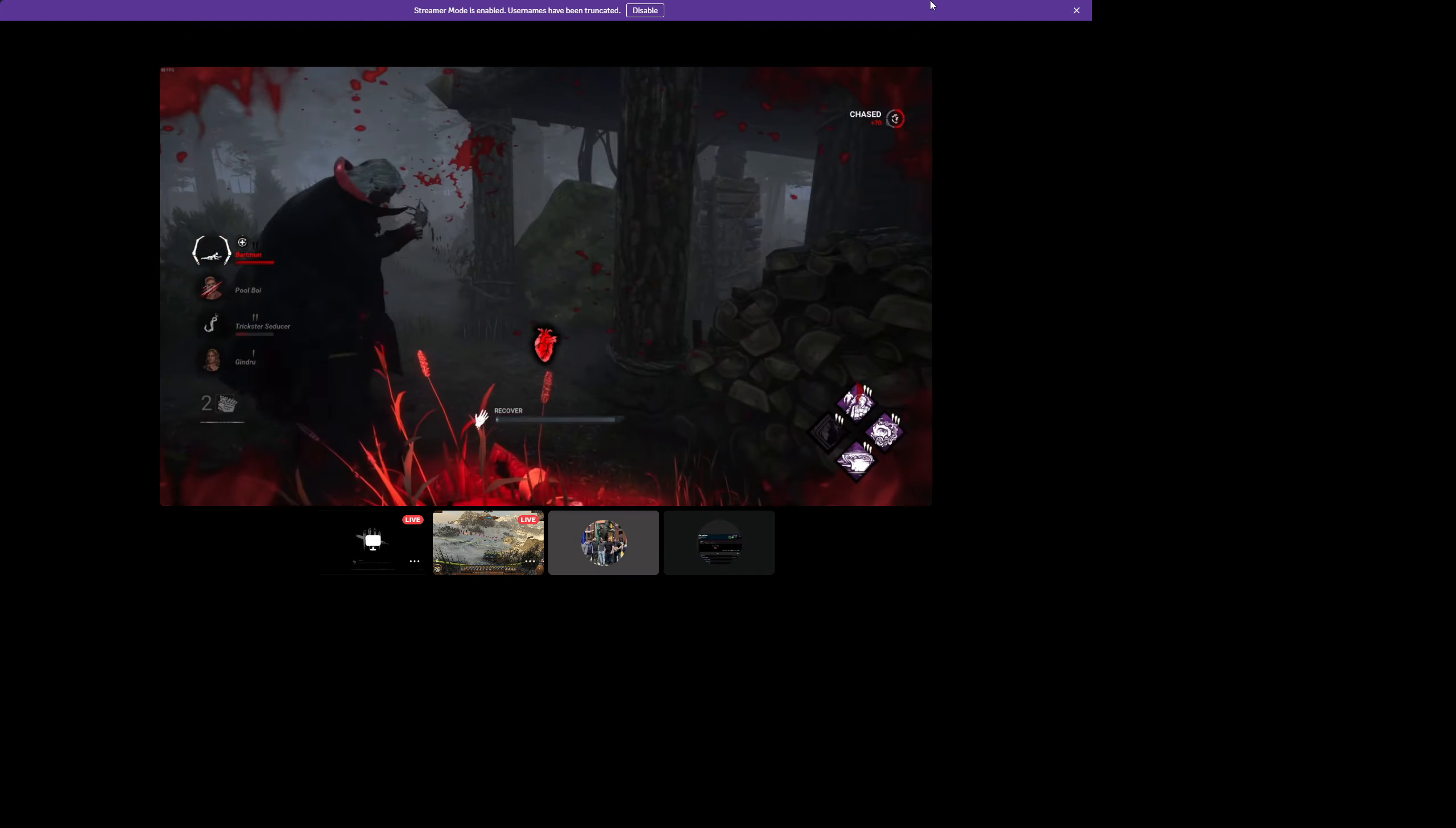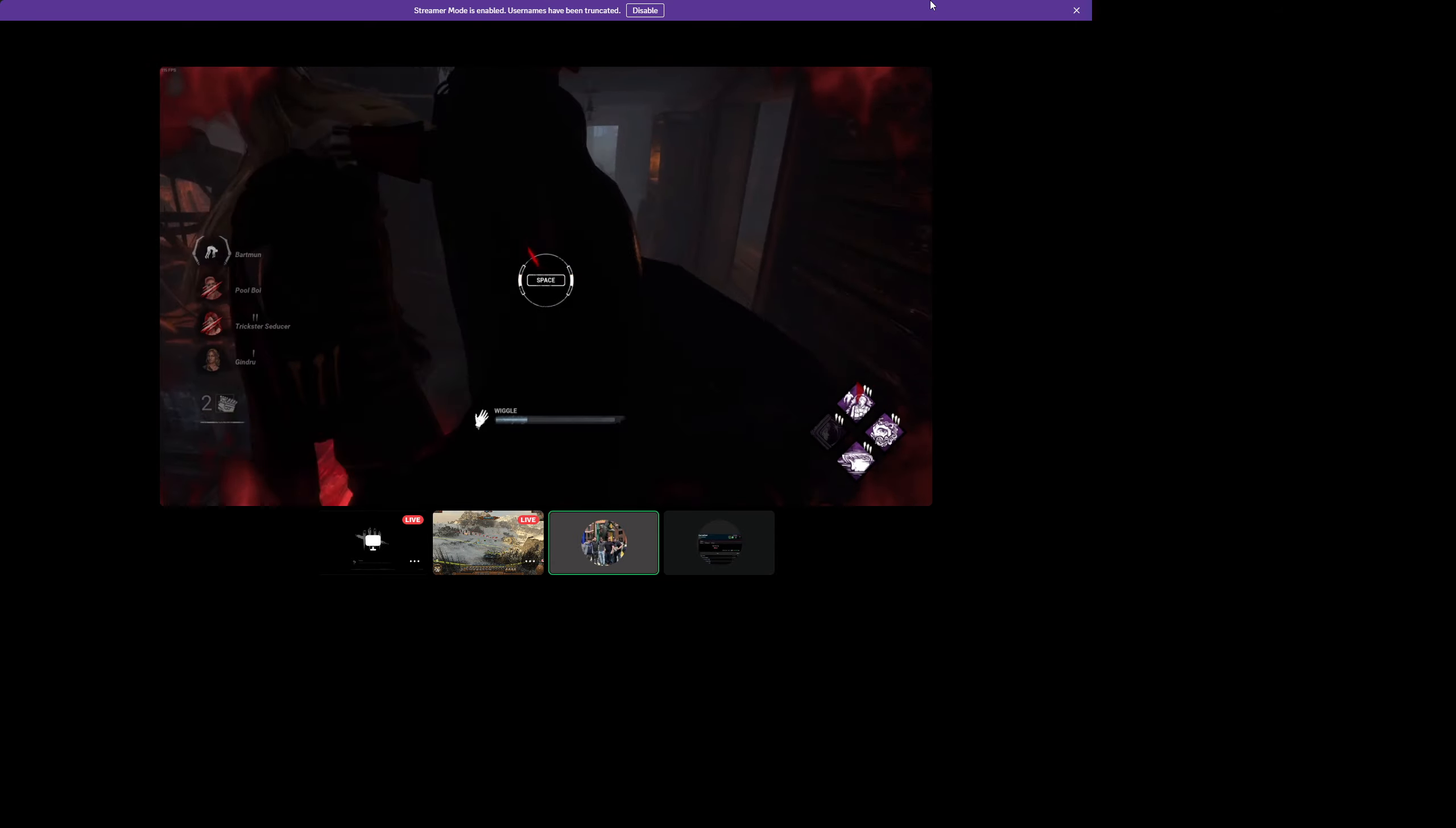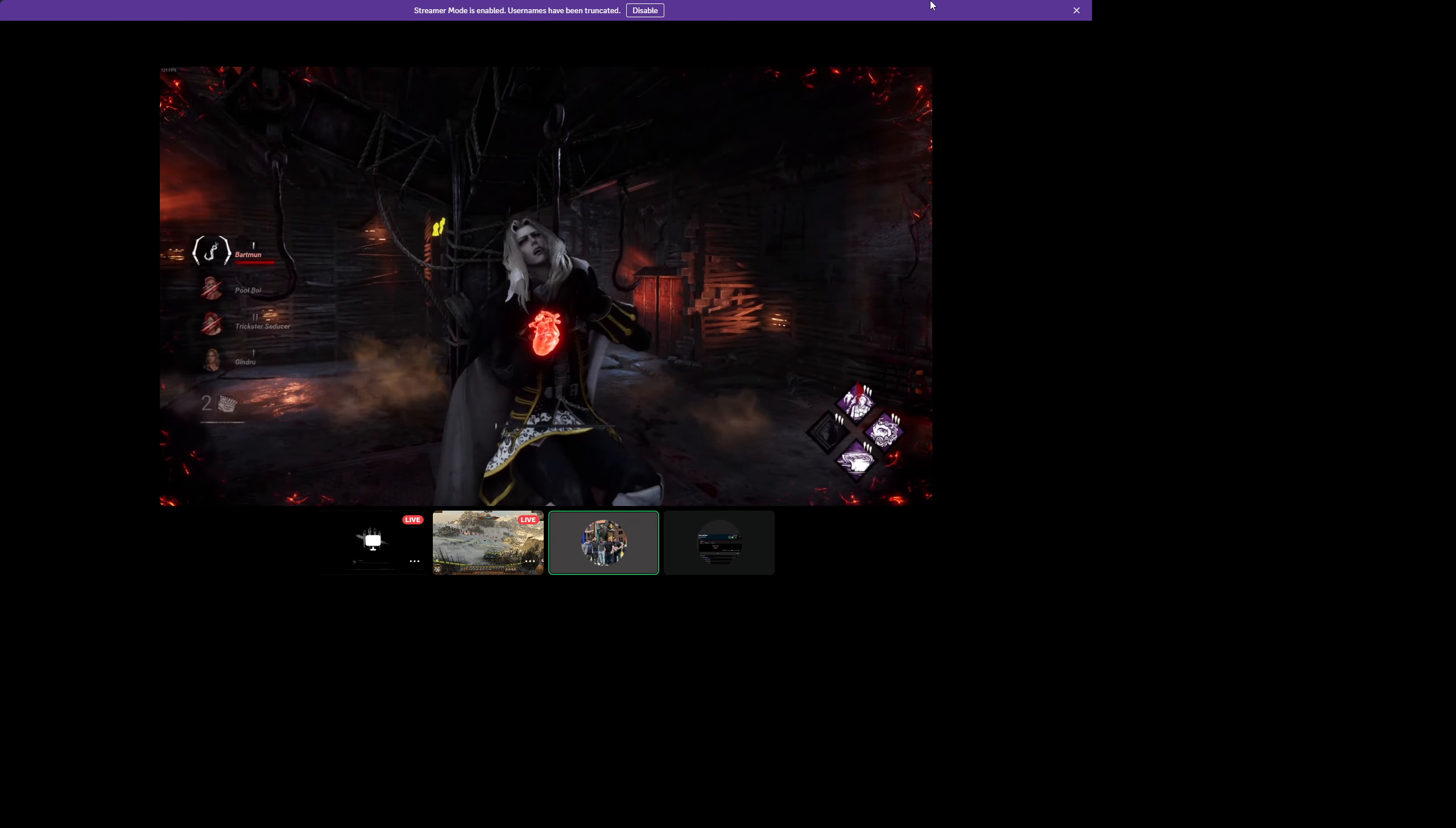Yep. Come on. It's okay. Oh, there's a basement right here. He's going to put me down there. Yep. Well, I mean, we only got two generators left.